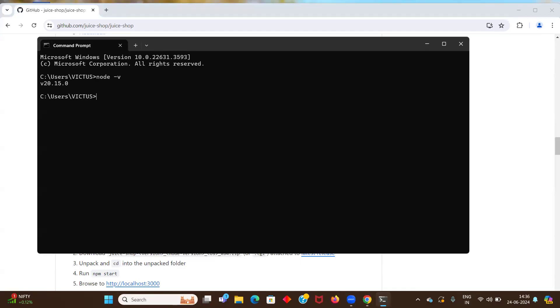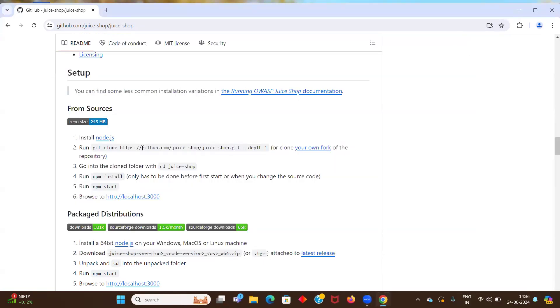If it is not showing you the version, that means node is not installed, and you can also write npm minus V. So along with that node package manager is also installed. So first step is done and node.js is installed.